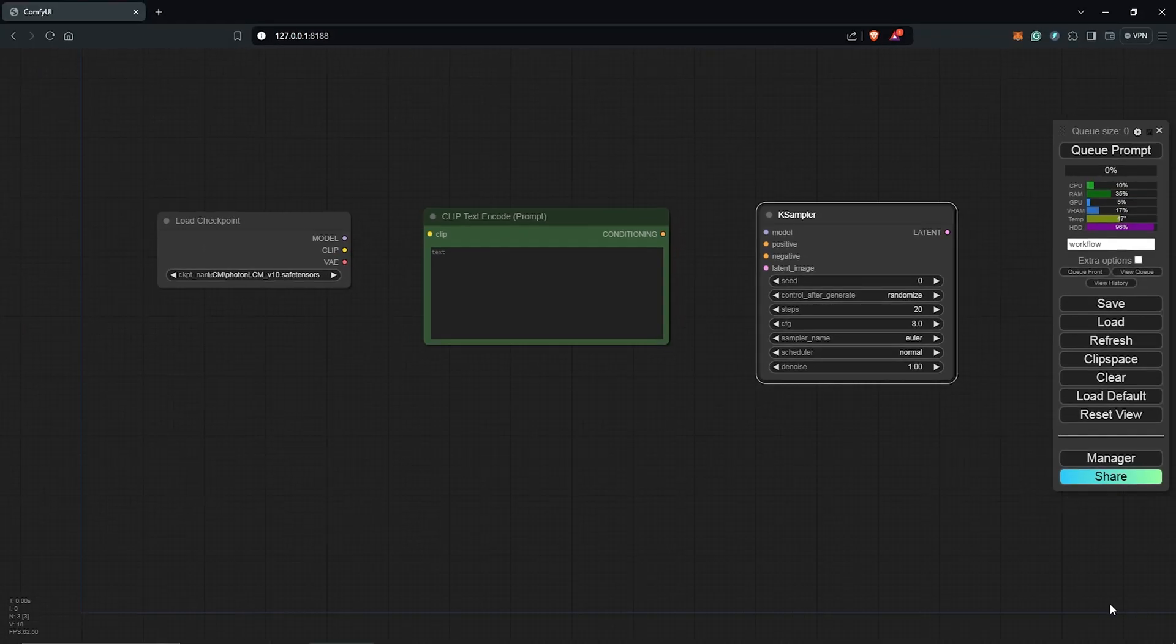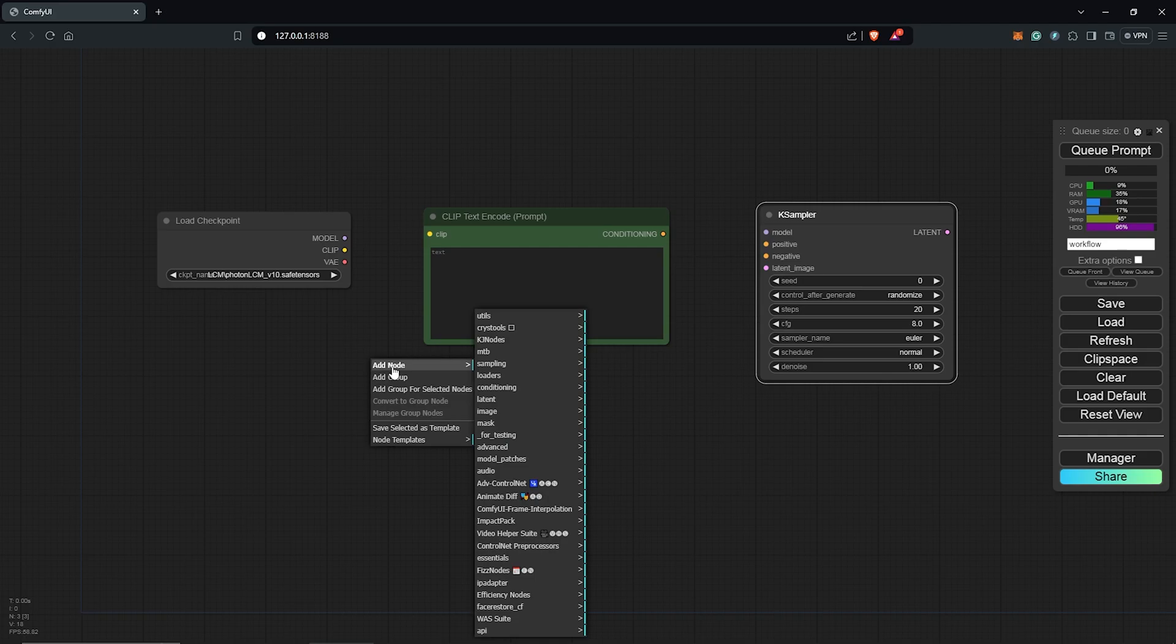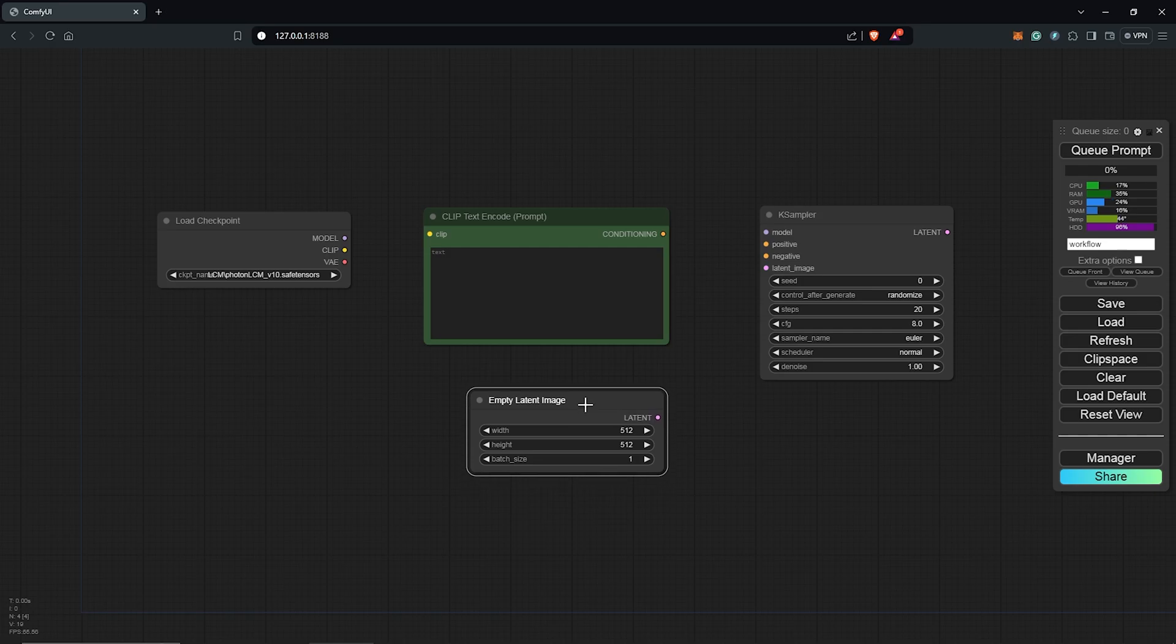For the image size, we need the empty latent image node. Right click once again, go to the latent and select the empty latent image.